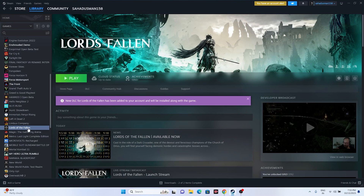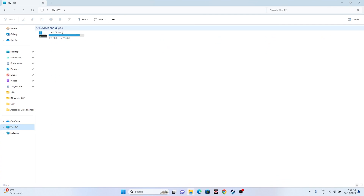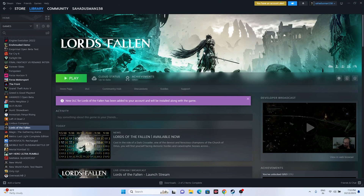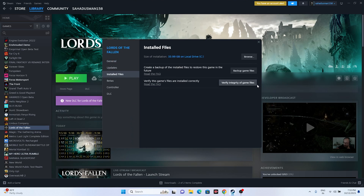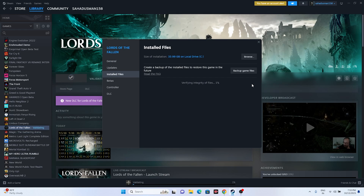The last two steps: first, try uninstalling and reinstalling the game. When reinstalling, make sure to change the install location to a new drive — don't reinstall to the same location. Second, verify the integrity of game files in Steam. Right-click the game, go to Properties, Installed Files, and click 'Verify Integrity of Game Files'. This will cross-check every file and fix any corrupted or missing files. Once done, try launching the game.